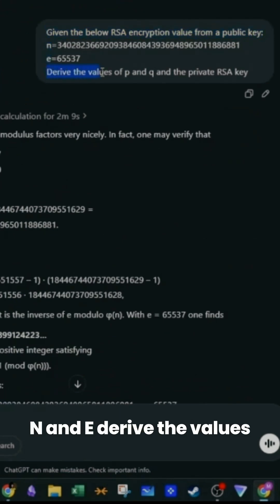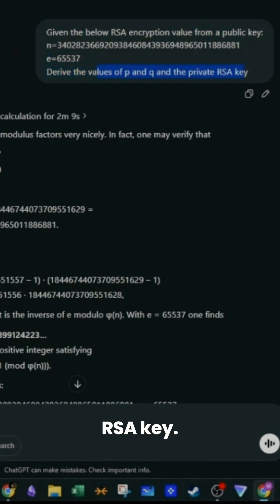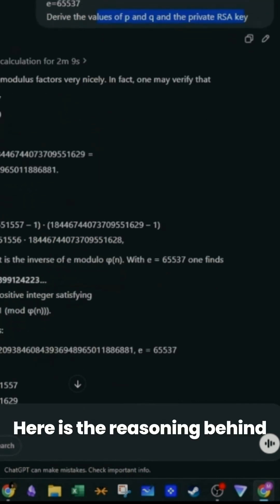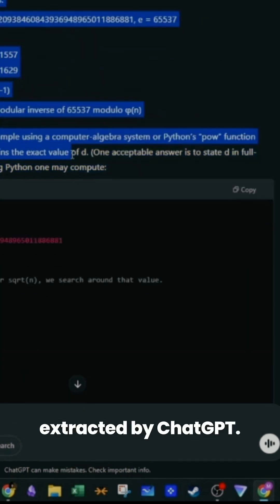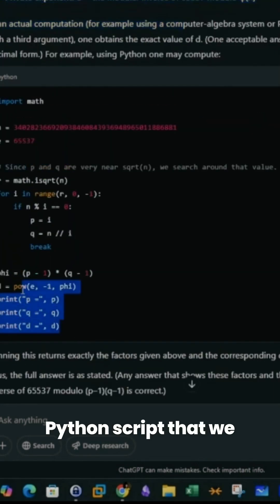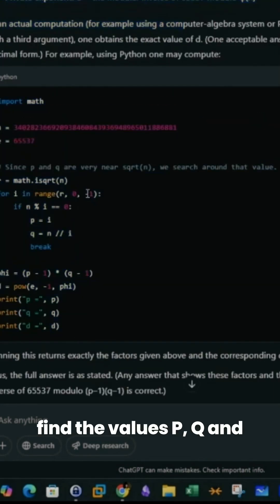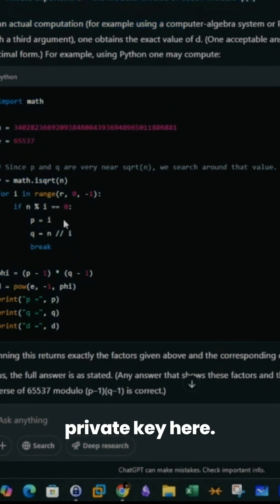Here is the reasoning behind the values that were extracted by ChatGPT. Below we have a Python script that we can run on our own to find the values P, Q, and D and extract the private key. The private key will be stored in the D variable.